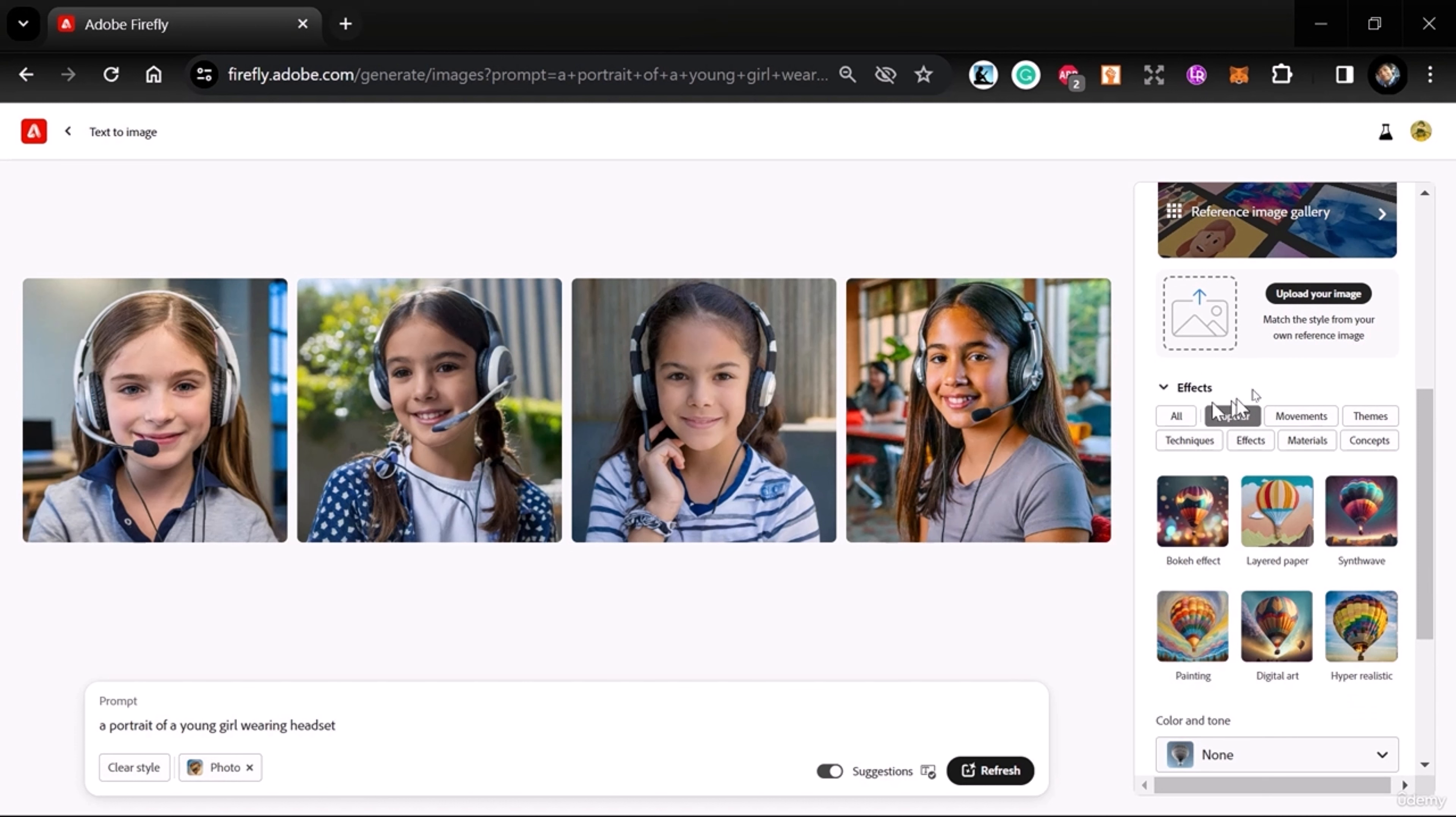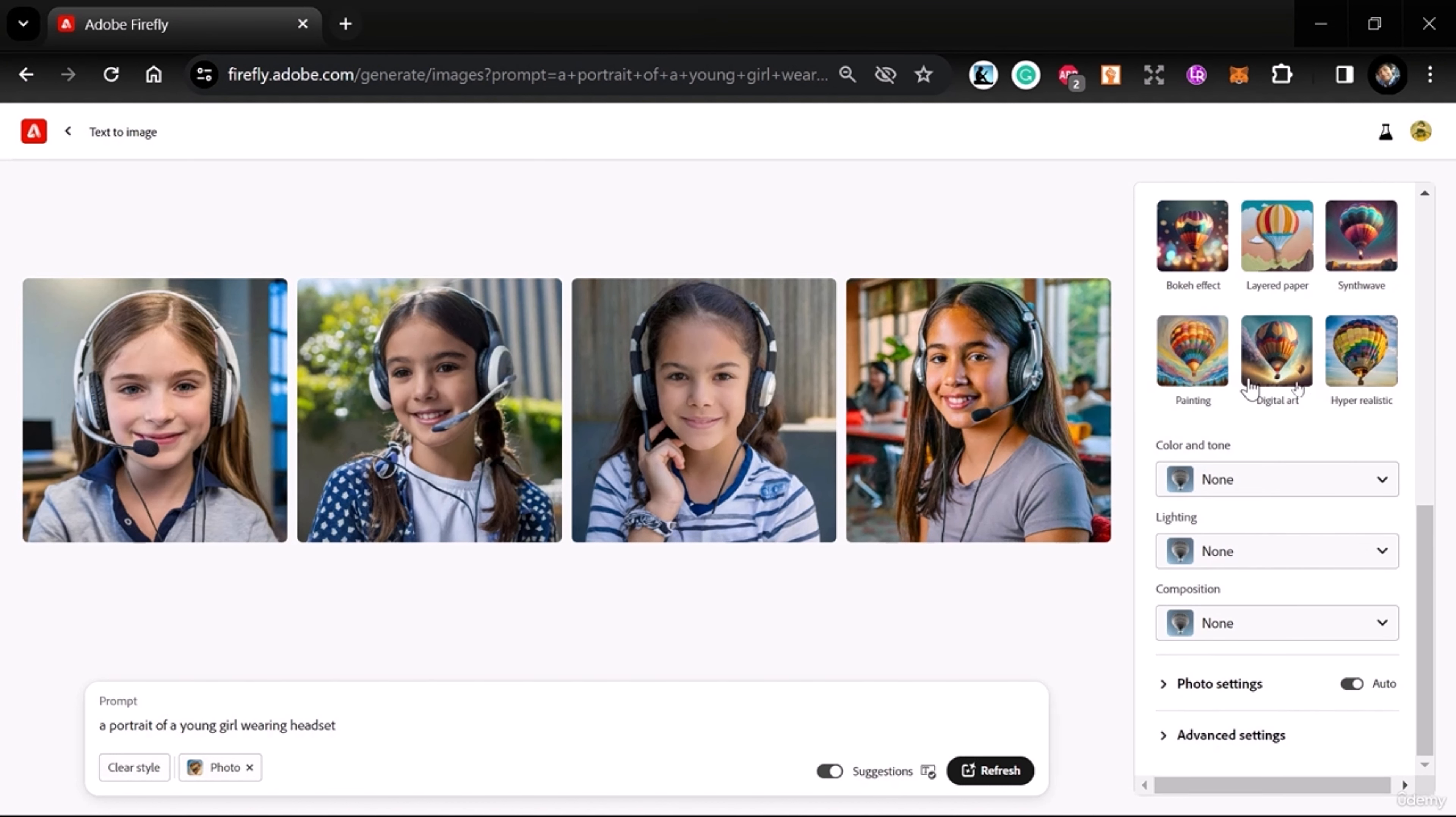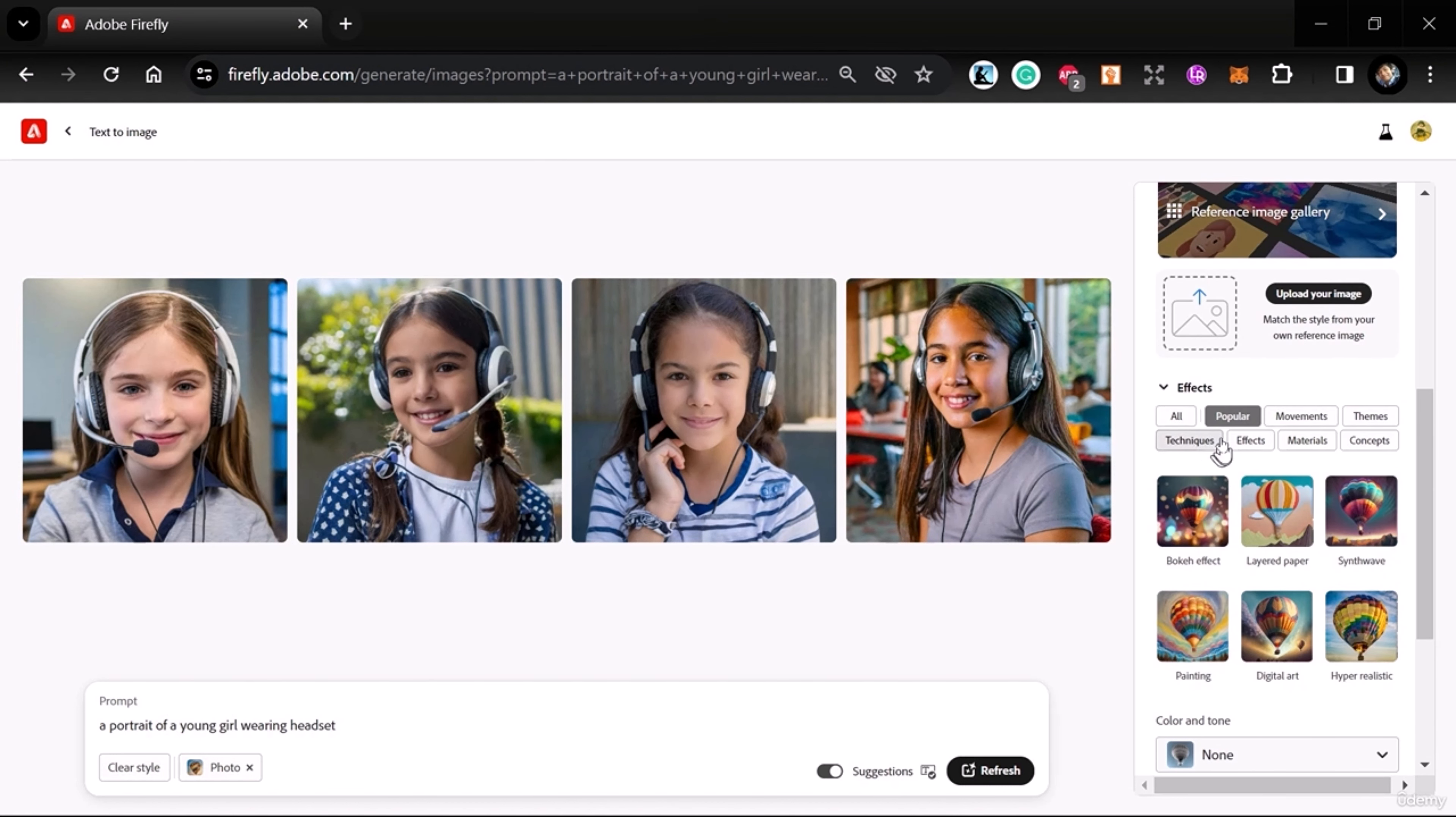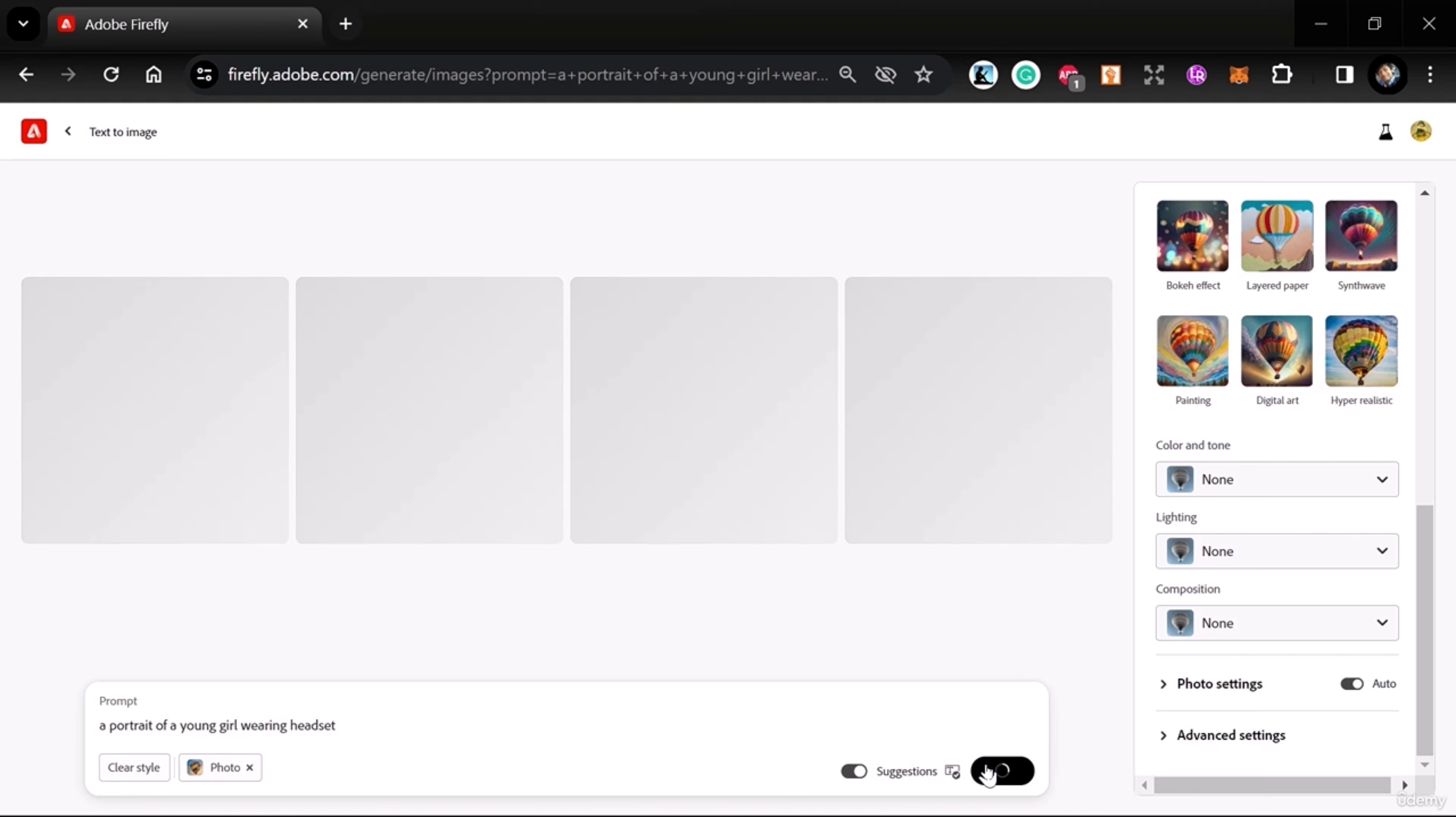This time we can also see some effects here. If you want to add effects, you can go with this. In the next class we'll learn about these effects and other advanced options. Now we can refresh this photo. See you in the next class.